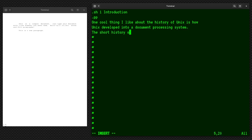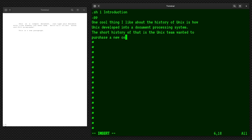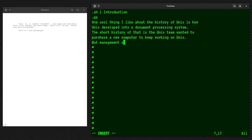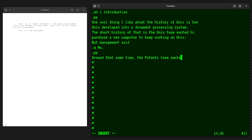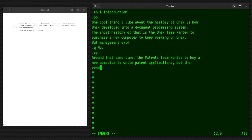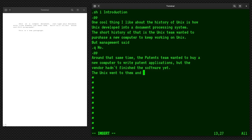One cool thing I like about the history of Unix is how Unix developed into a document processing system. The short history of that is the Unix team needed or wanted to purchase a new computer to keep working on Unix. But management said, and we'll do this in quotes, no. We'll do a new paragraph here. Around that same time, the patents team wanted to buy a new computer to write patent applications. But the vendor hadn't finished the software.